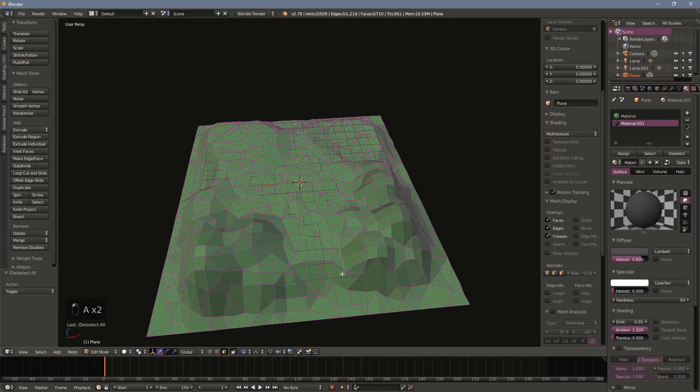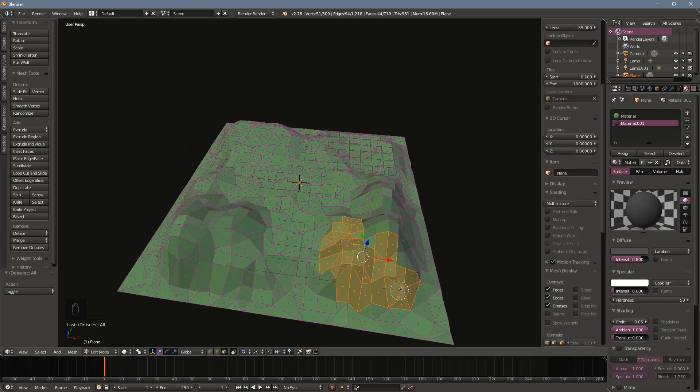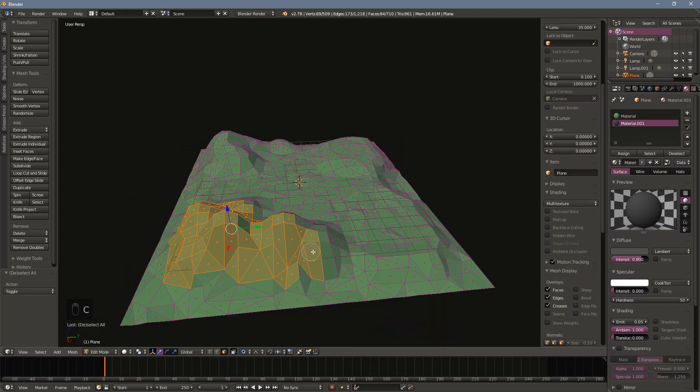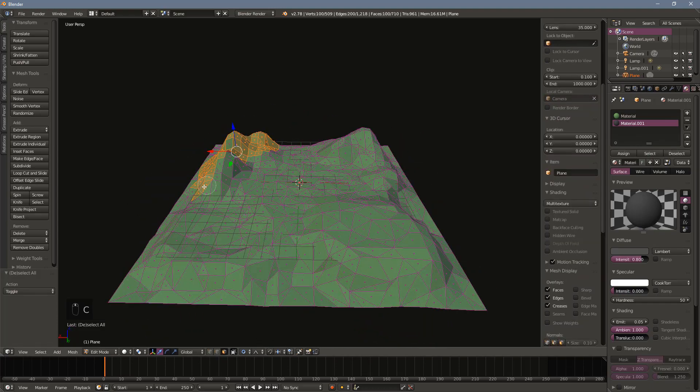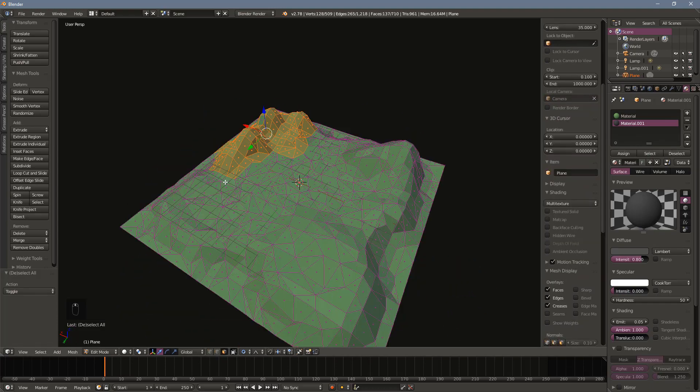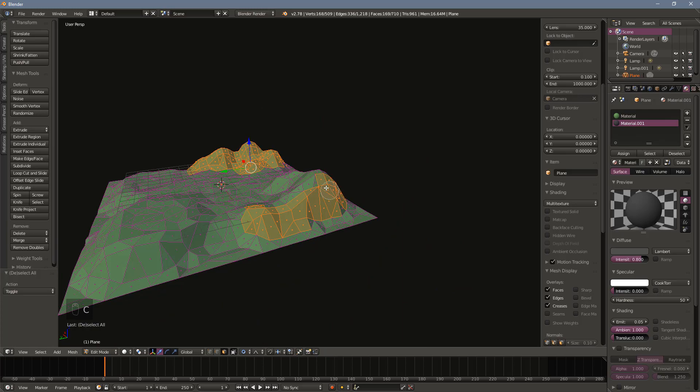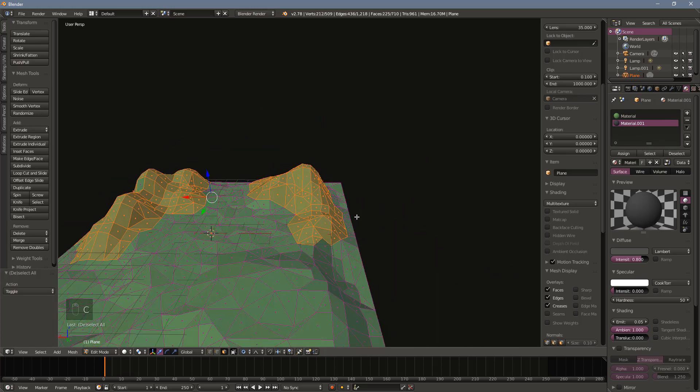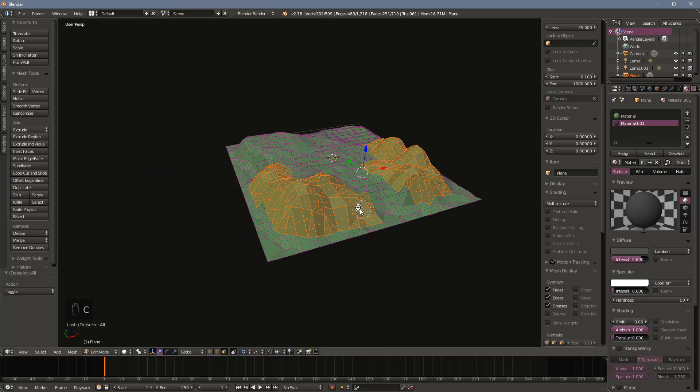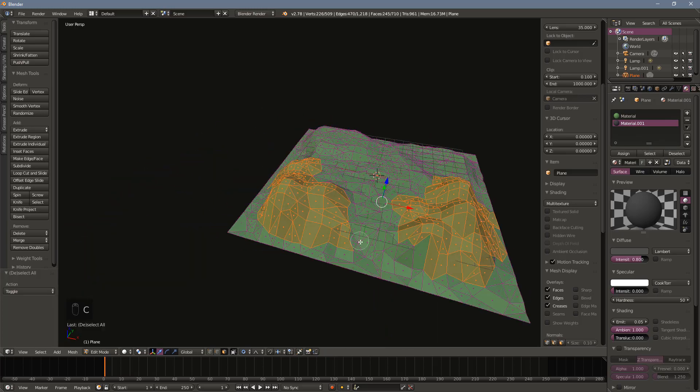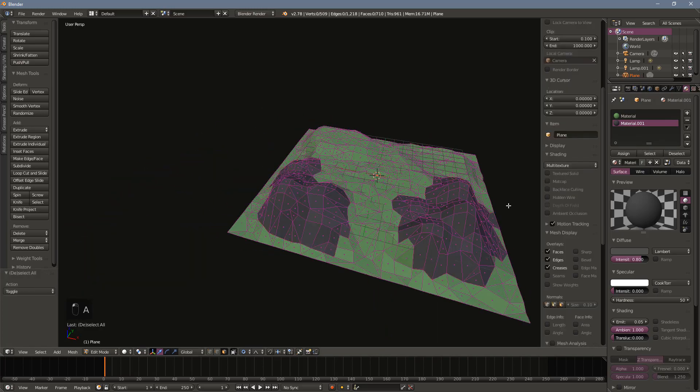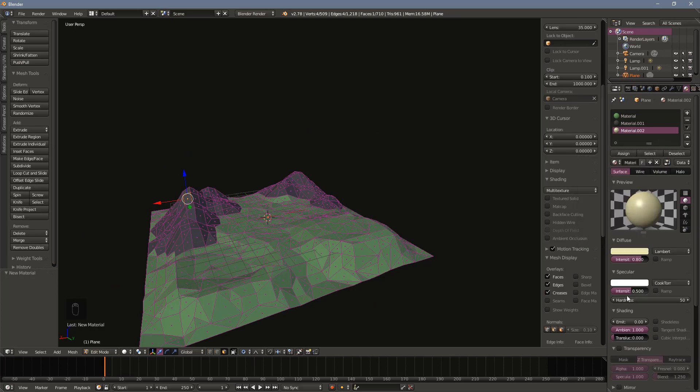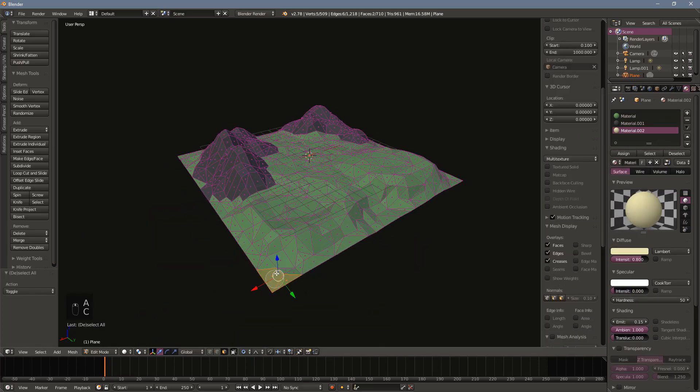Select all the faces of the mountains. The circle selection tool is handy for this and can be turned on by pressing C and turned off by right-clicking on your mouse. Adding some sand around the edges will look nice as well.